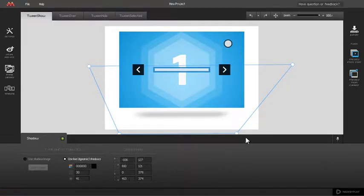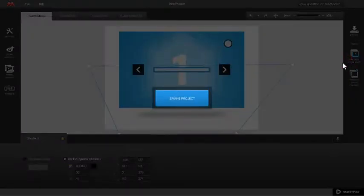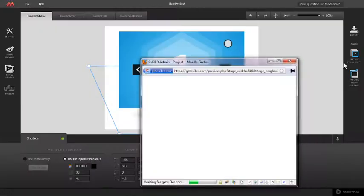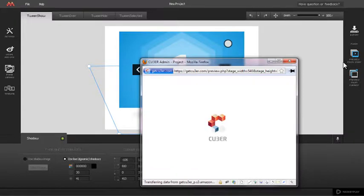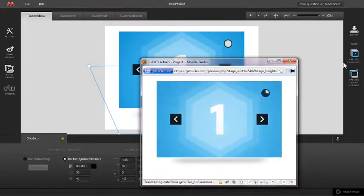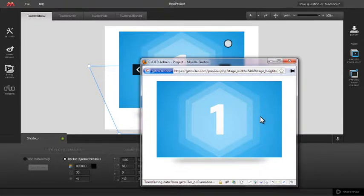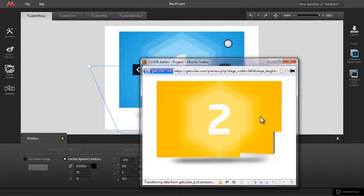For a quick look of dynamic shadows in action, start the preview. You can see how shadow movement reflects the transitions.